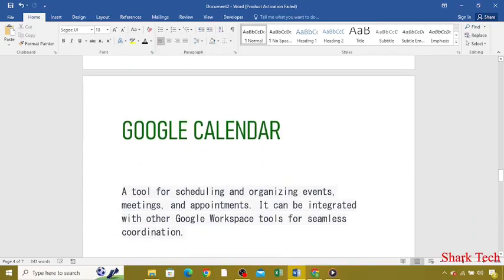Now Google Calendar, a tool for scheduling and organizing events, meetings and appointments.